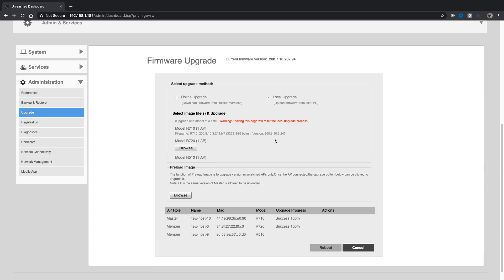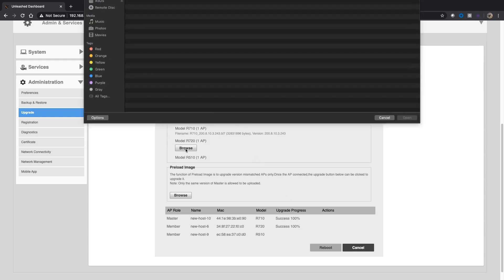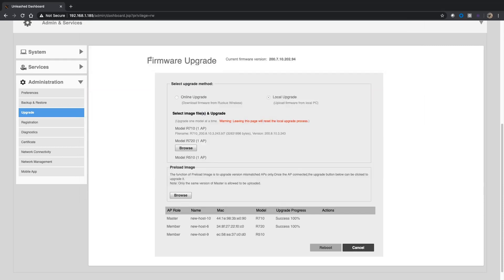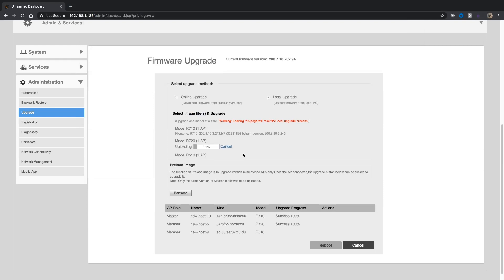Next I've got to do the 720. We'll find the R720 200.8 file and do that one. It'll again upload that, and we will do an upgrade.